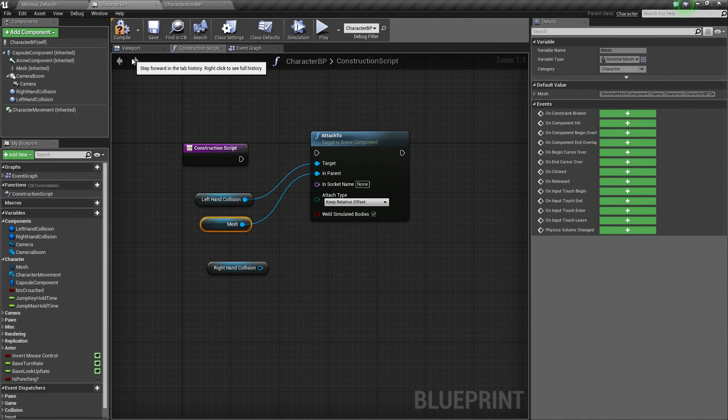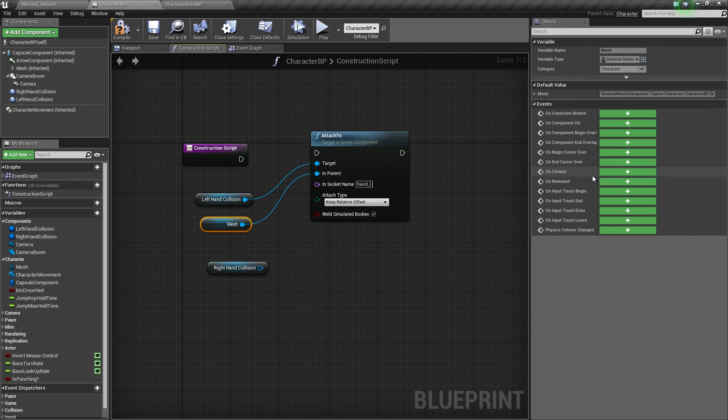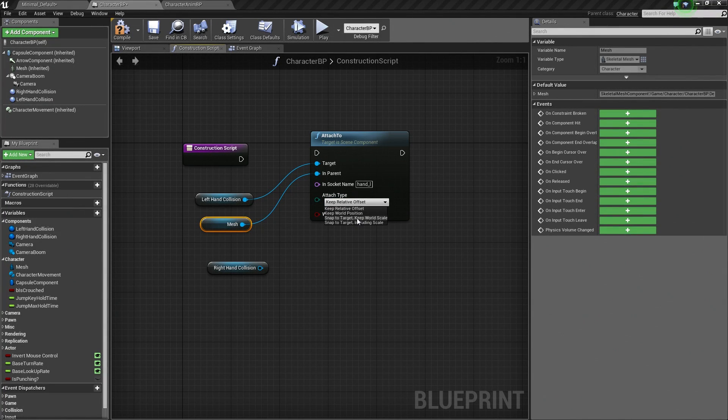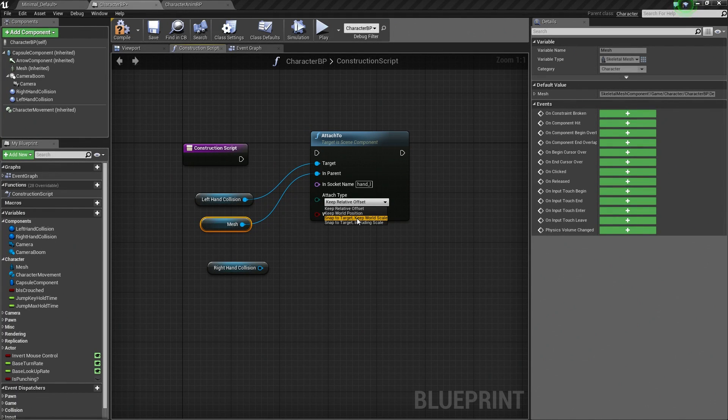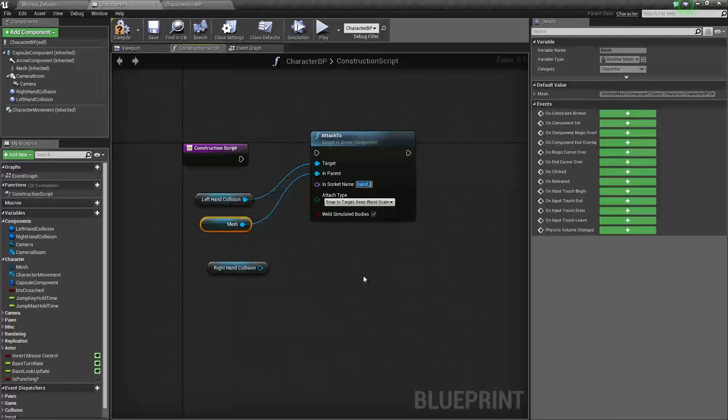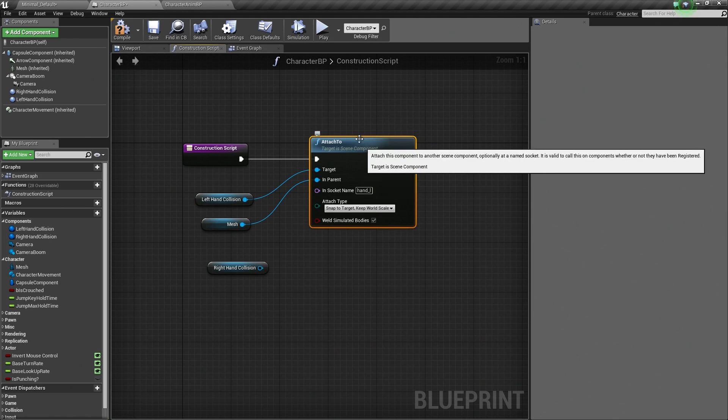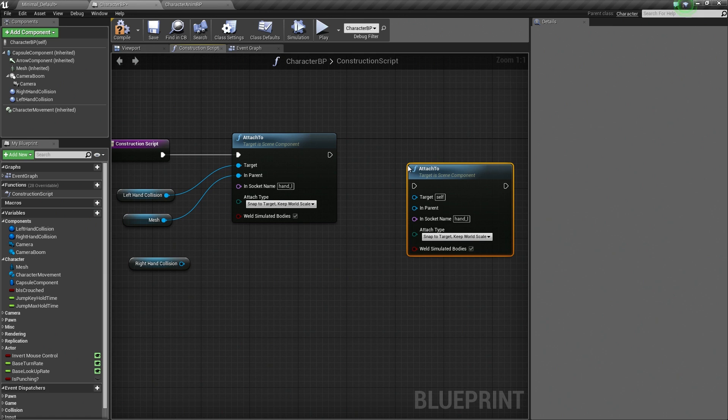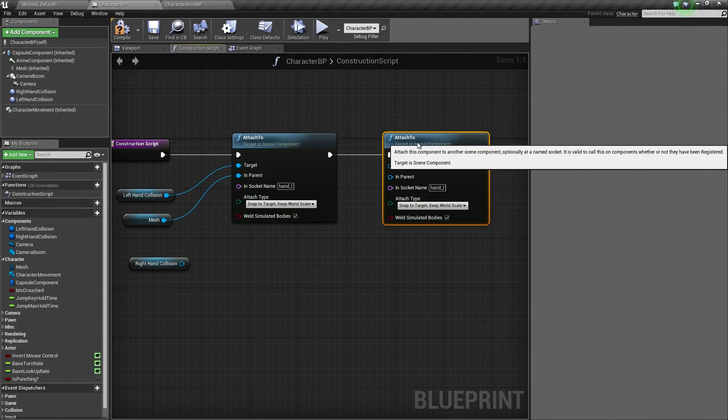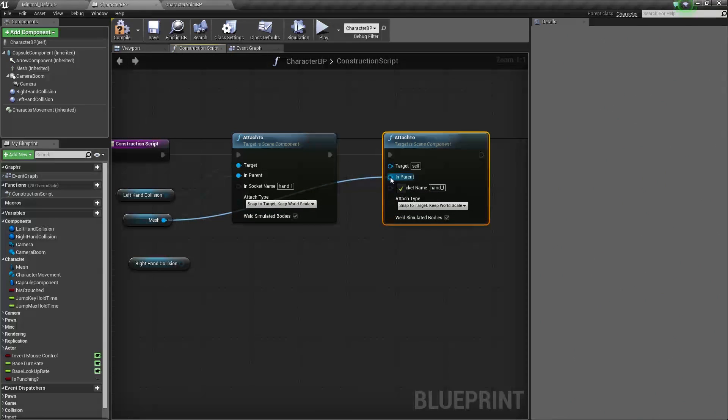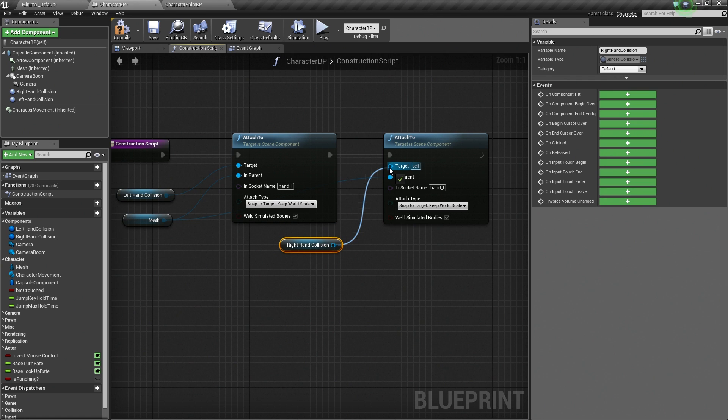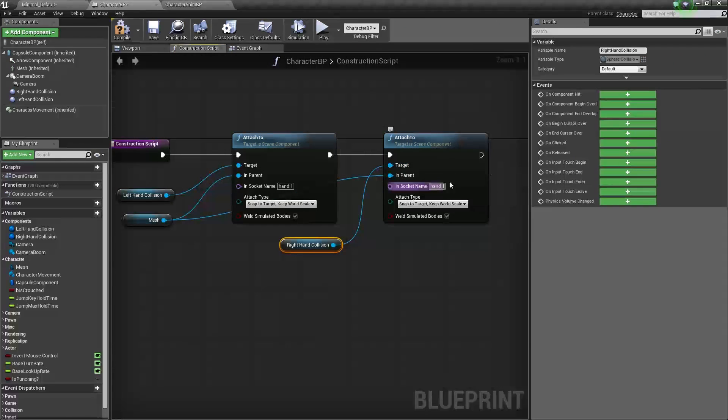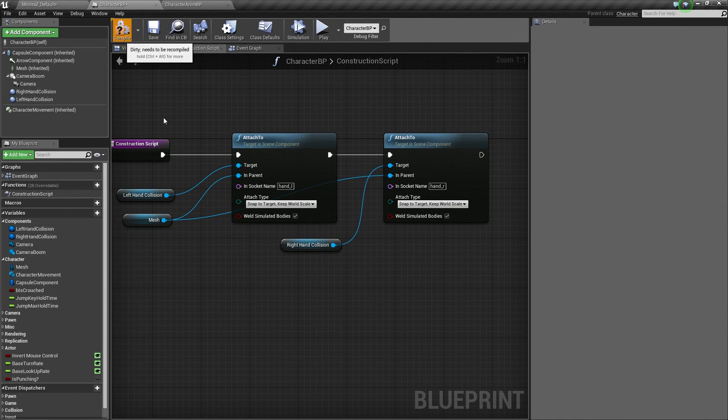Inside our Character Blueprint again, the socket name that we want to use for our left hand is Hand underscore L. The Attach Type, we are going to snap to the target. So it will snap the collision sphere directly to that location. Keep World Scale, we want to keep our scale. We can connect our Construction Script now to our Attach To. Let's copy this node and paste it and connect these together. Let's grab our Mesh and connect that as the In Parent. Let's grab our Right Hand Collision and connect that as the Target. We need to change our Socket Name to Hand underscore R. And let's Compile.